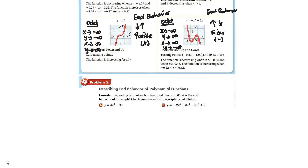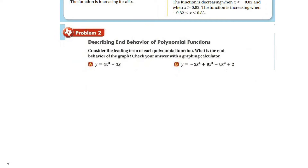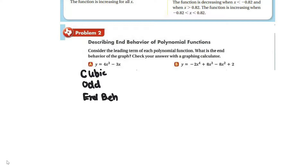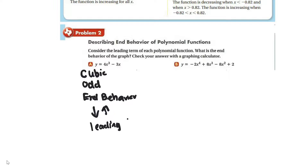Problem two asks us to consider the leading term of the polynomial function and determine the end behavior of the graph. This is cubic — it's odd — so the end behavior should be down, then up. In this case the leading coefficient is positive. You can verify this with your graphing calculator.